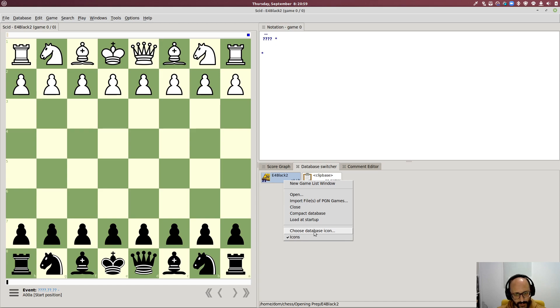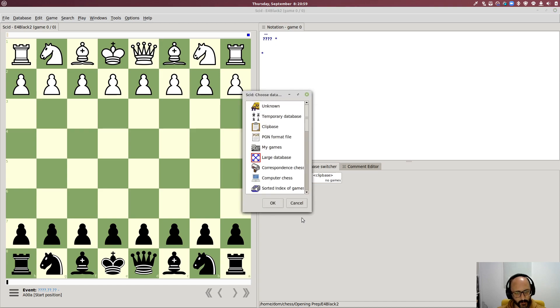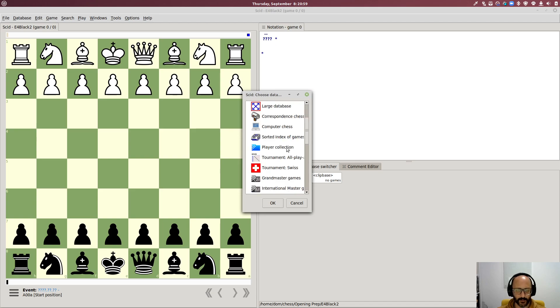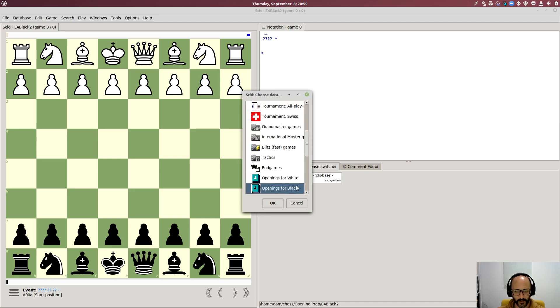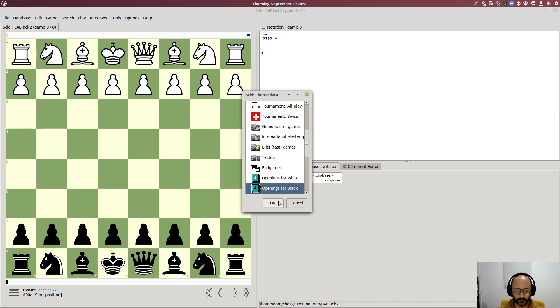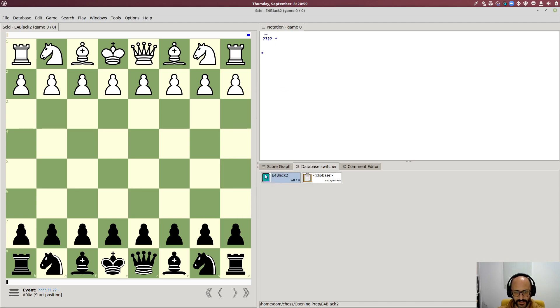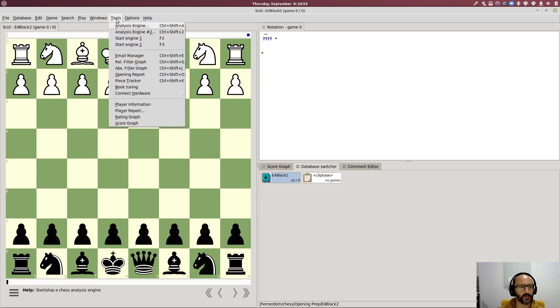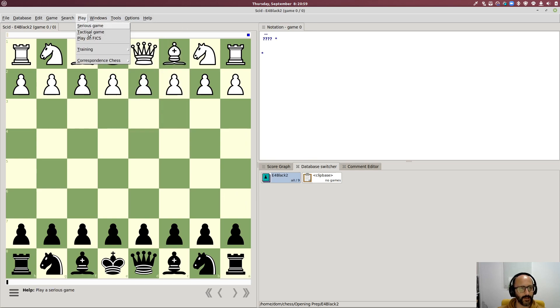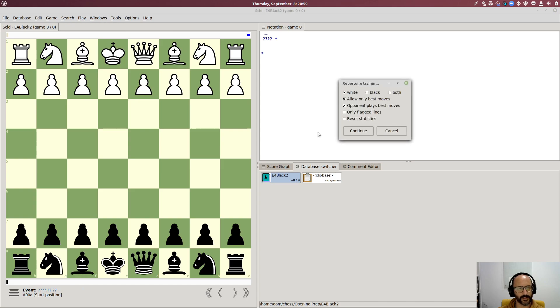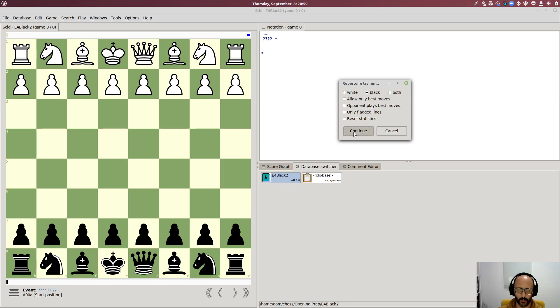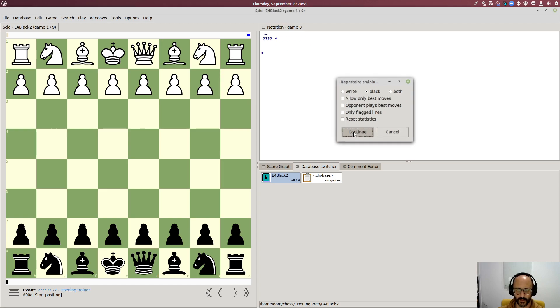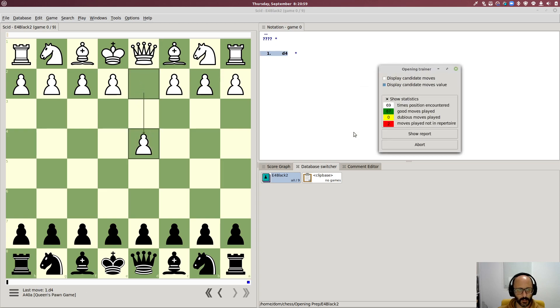One quirk is that you have to choose an appropriate database icon for your database before you can do the training. So you have to choose openings for one or the other, black in this case as the database icon or it doesn't work, go figure. So then we go play training, openings for black, I'm unticking these two, I don't want to only pick the best moves, I want to explore all the lines in my study and then you can see that it starts moving.